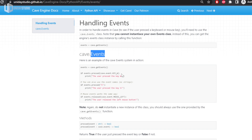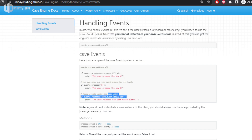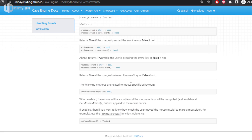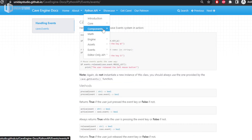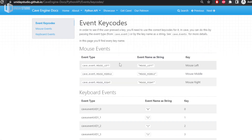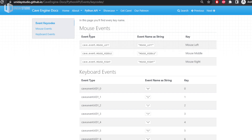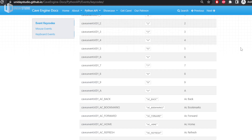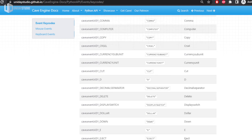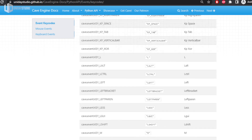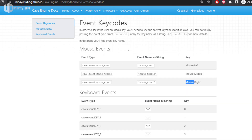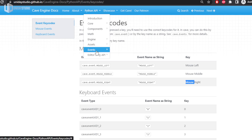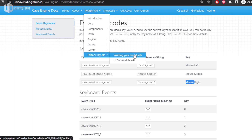In the events section, you have the cave.event class with a full explanation of event handling. If you want to detect the player pressing W, you can do it using several different API styles to best fit your needs — all documented. In the event keycodes section, you can see all keycodes Cave Engine supports: the event type as cave.event dot type, the string representation, and the key name. The full list of all possible events is mapped out for you.